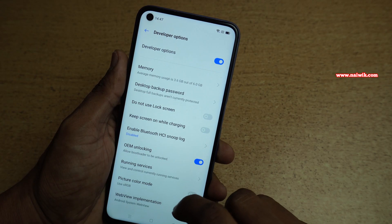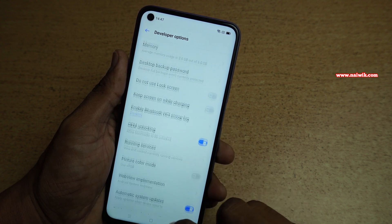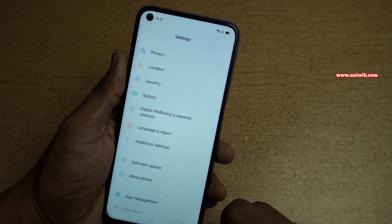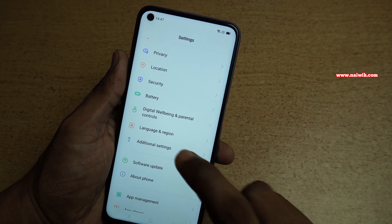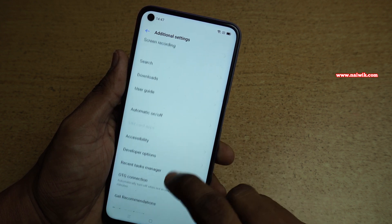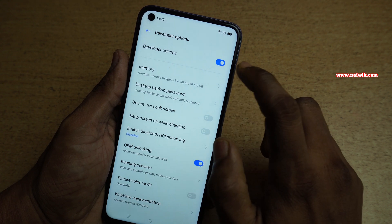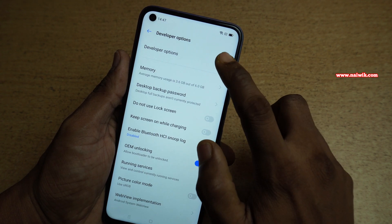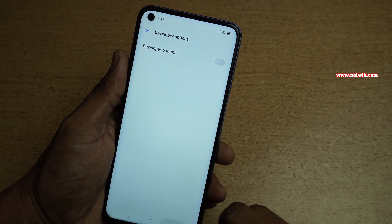There are a lot of other options which you can try. If you want to disable the developer options it's pretty simple — once again go to Additional Settings, click on Developer Options, and at the top you can see the Developer Options toggle. Simply disable this option and go back.